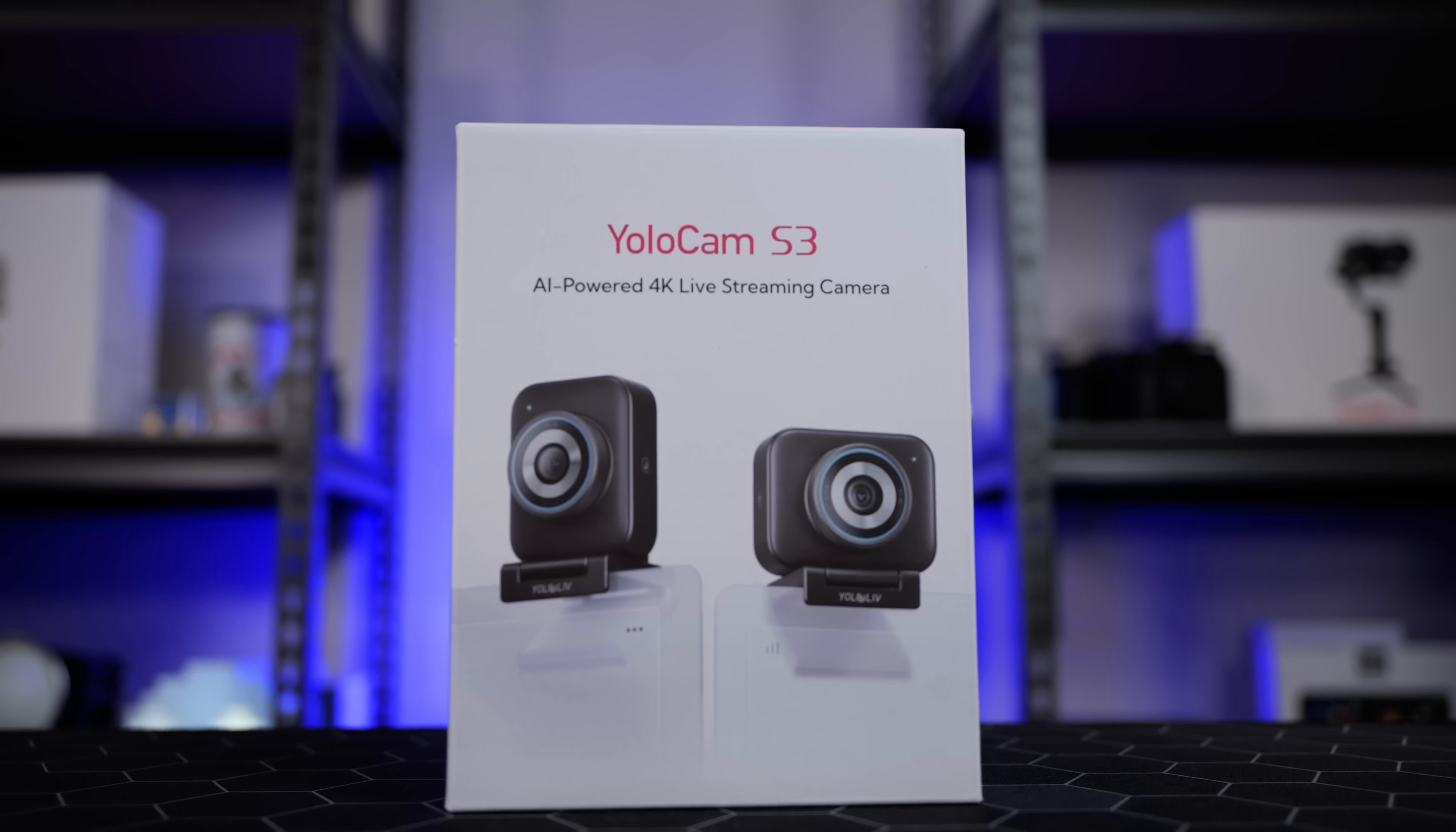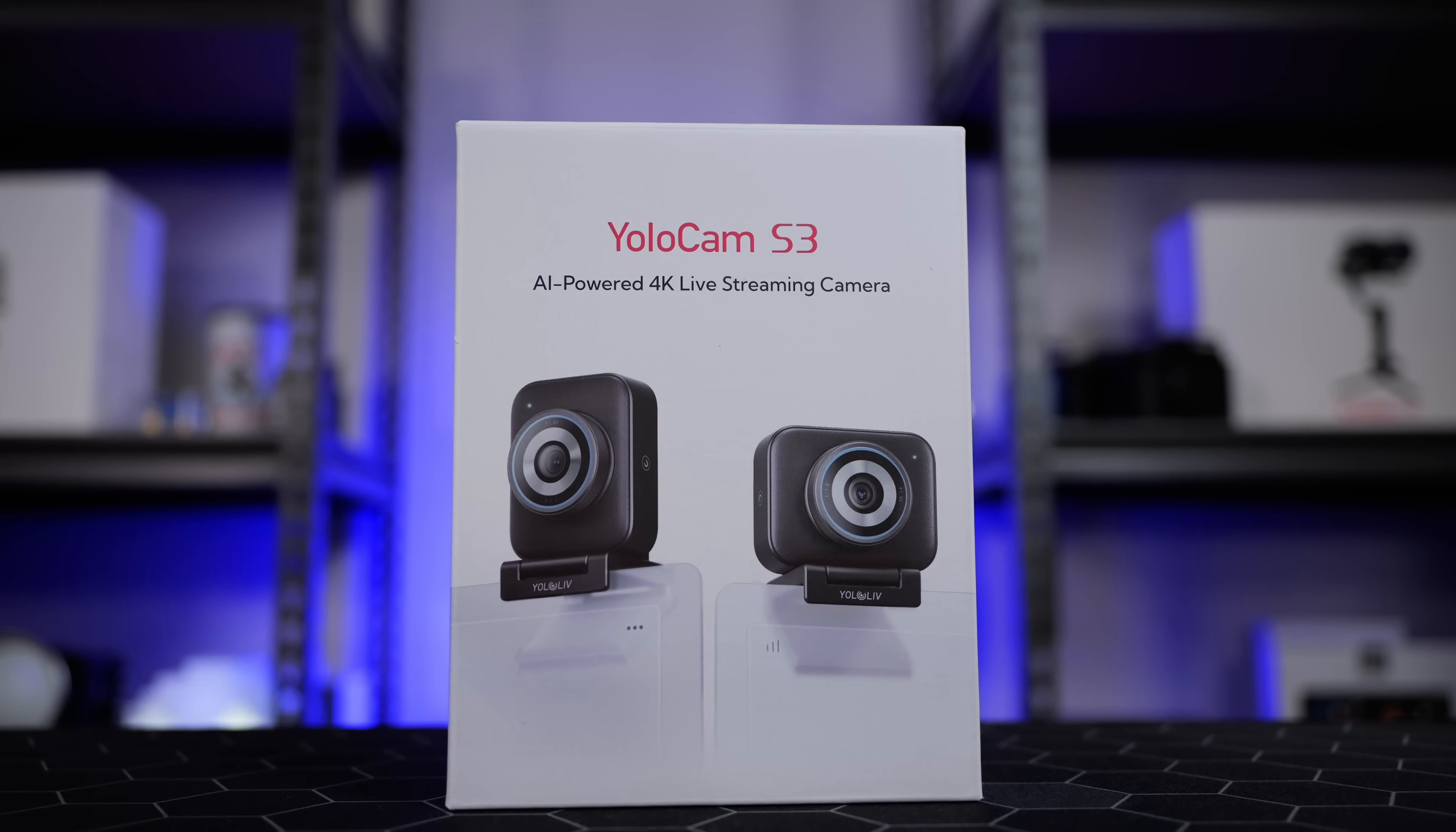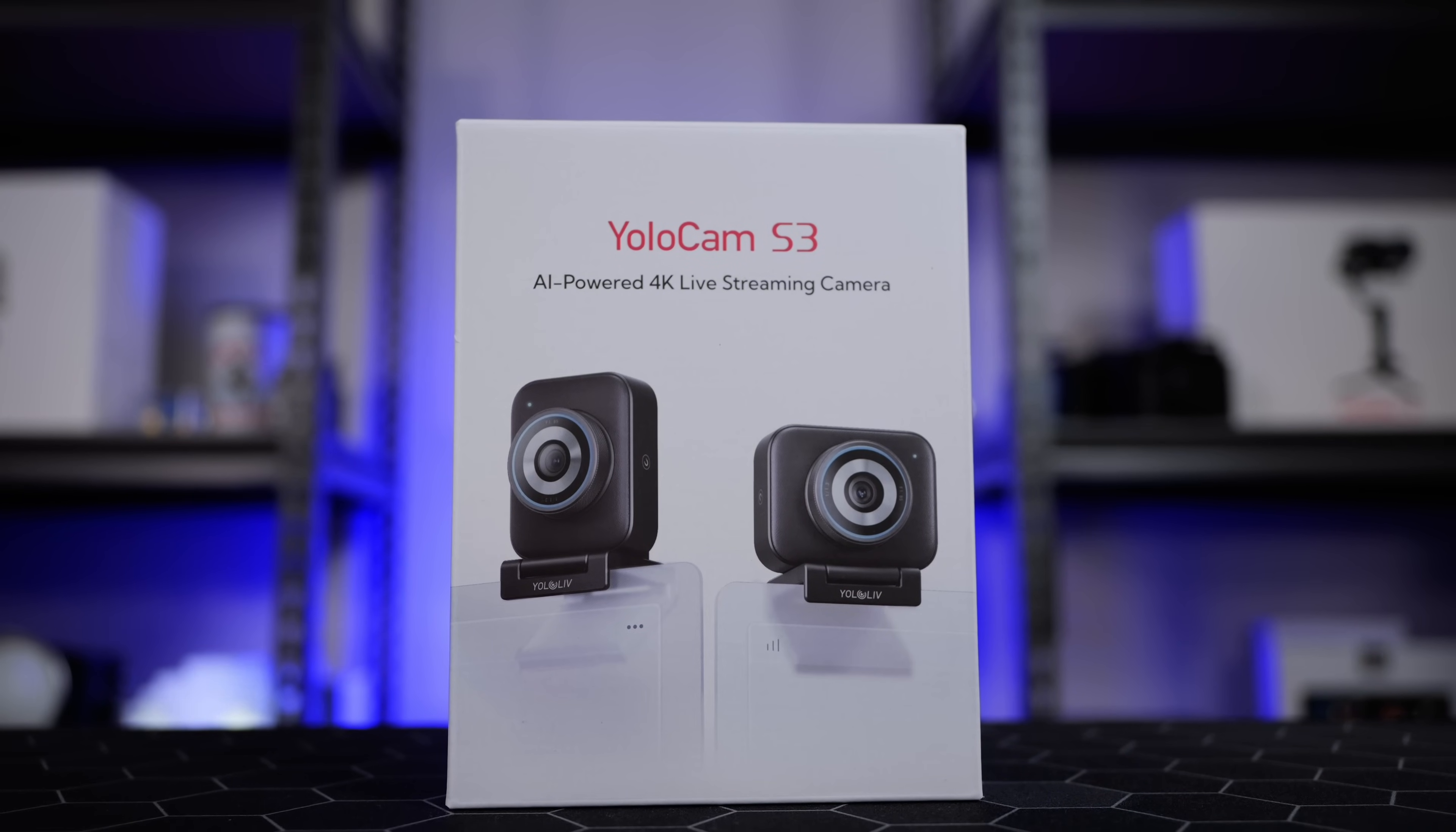We'll test it up against one of my other favorites and then I'll walk you through the software and everything that you need to know. Before we get into it, a massive thanks to the folks from Yolo Live for sending this out. If you want to take a look at it, I'll link it down below. At the time of producing this video, it comes in at $200 which I think is really reasonable considering the kind of image quality you can get out of this. Let's get into it.